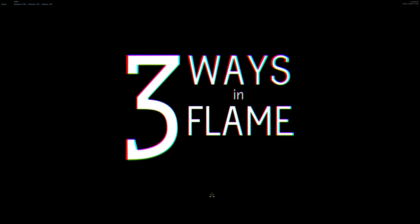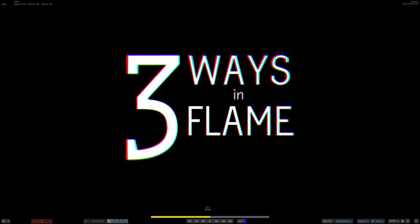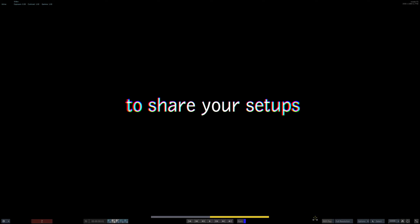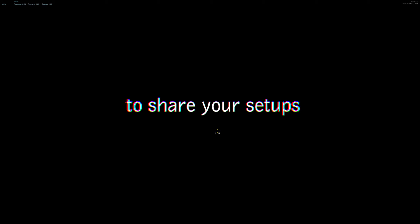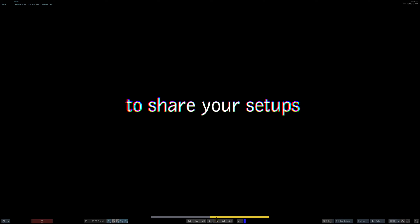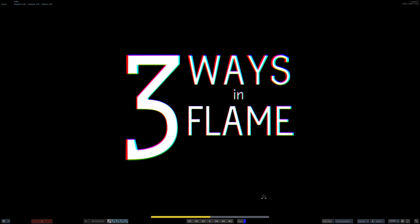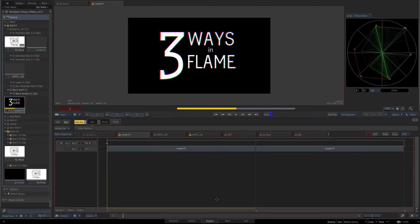Hey everybody and welcome to the next three ways in Flame. Now this one's going to be on three ways in Flame to share your setups. If you are new to Flame or are a freelancer, it's important to know how you can pass on your setups to another facility, so we're going to go over several different ways to share your setups to ensure you can deliver what you promised to begin with.